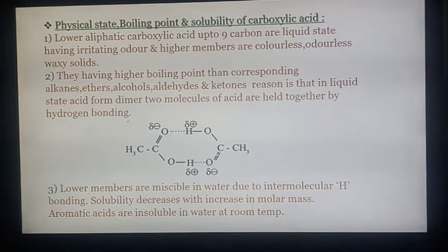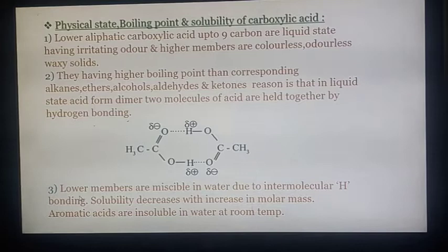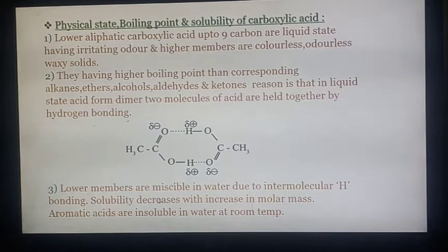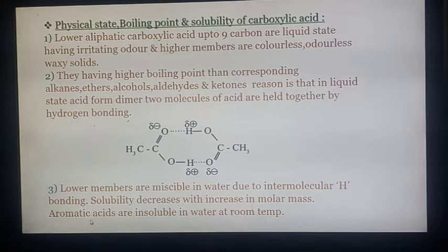Third point: lower carboxylic acids are miscible in water due to intermolecular hydrogen bonding. Solubility decreases with increase in molar mass — as molar mass increases, solubility decreases. Also remember that aromatic acids are insoluble in water at room temperature.